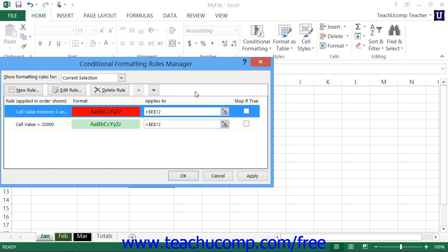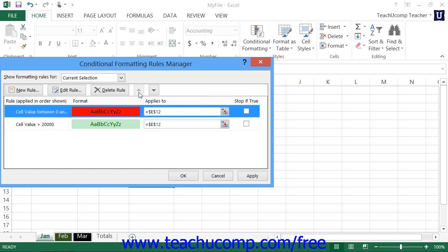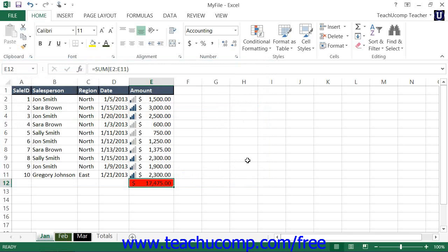Also note that you can alter the order in which rules are enforced. To change the order, click on the rule whose order you wish to change and then click either the Move Up or Move Down buttons to change the order in which the rule will be enforced. Remember that rules are enforced from top to bottom within the list. Once you've finished creating your rules, click the OK button to apply the conditional formatting rules to your selection and close the Conditional Formatting Rules Manager dialog box.